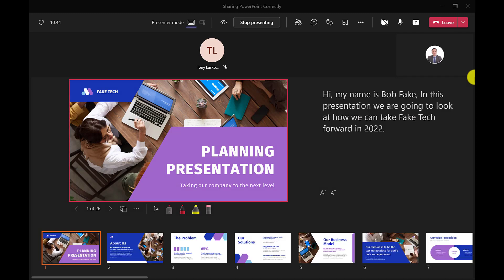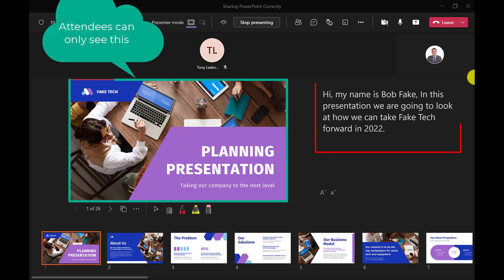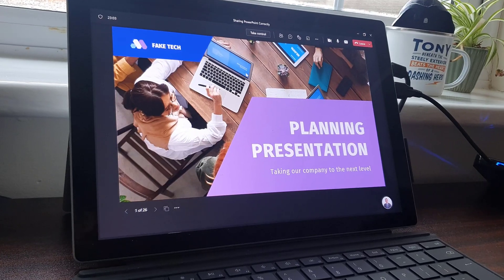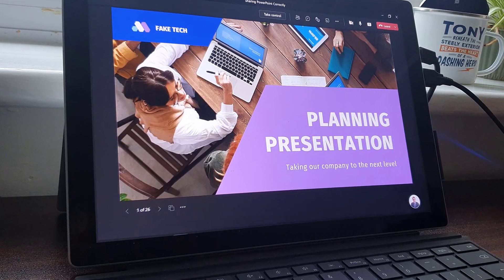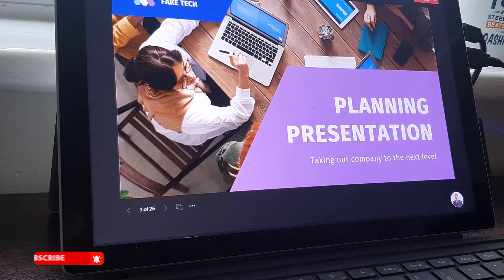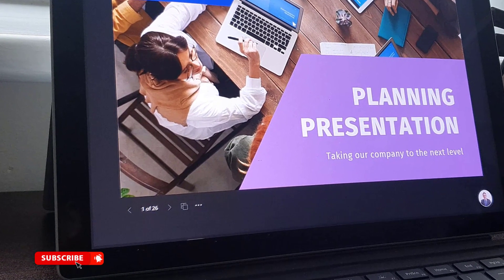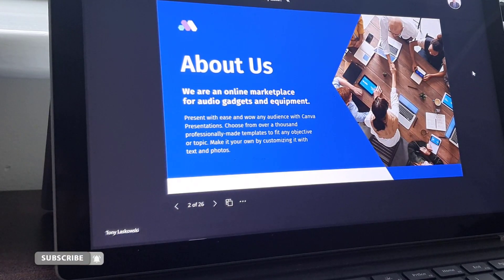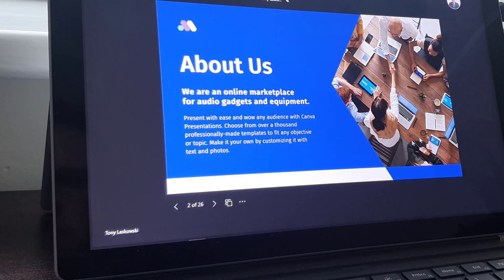Now the great thing about PowerPoint live is that I can see my notes and I can also see my slide deck. Another advantage of using PowerPoint live is that attendees can click through your slides at their own pace. So if it's a long presentation, this can be really helpful.